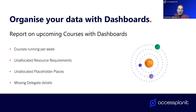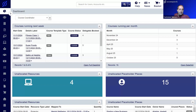You can report on many different things within the dashboard — for example, what courses you've got running this week, what resource requirements are unallocated, any unallocated placeholder places, and where you're missing delegate details. The top-left gadget is a data grid view — exactly the same as your users or accounts data grid, just pre-filtered. Here we can show the course start date, details, and template, filtering to show courses starting within the next seven days.